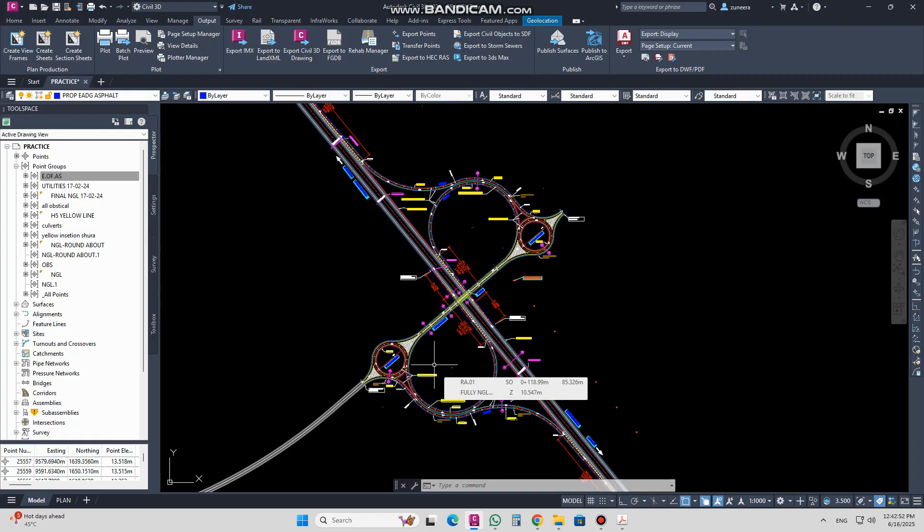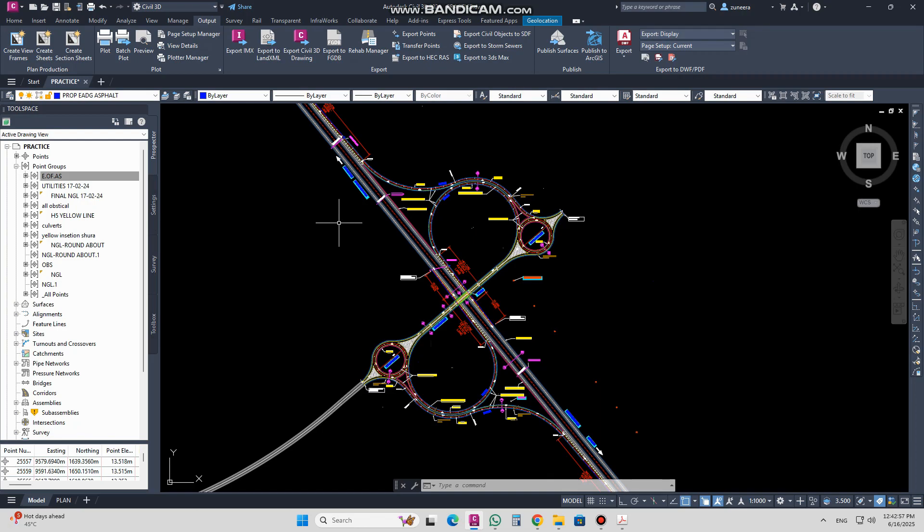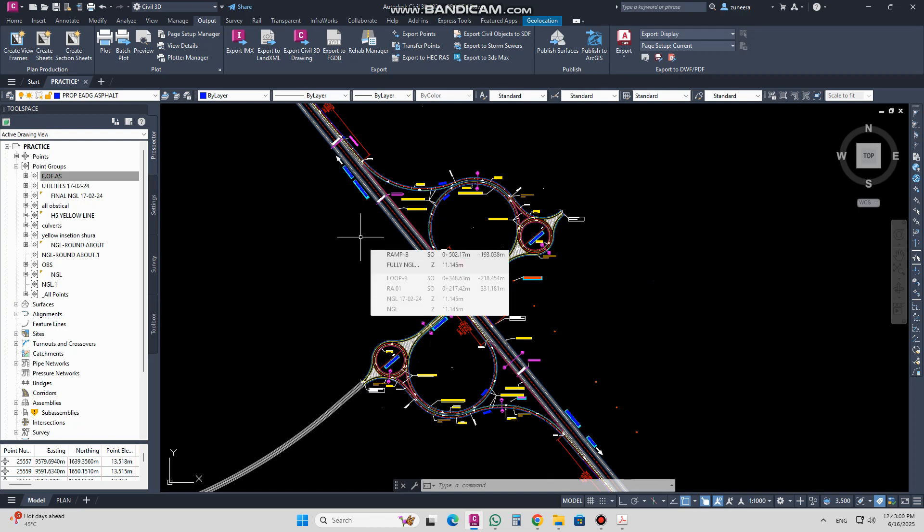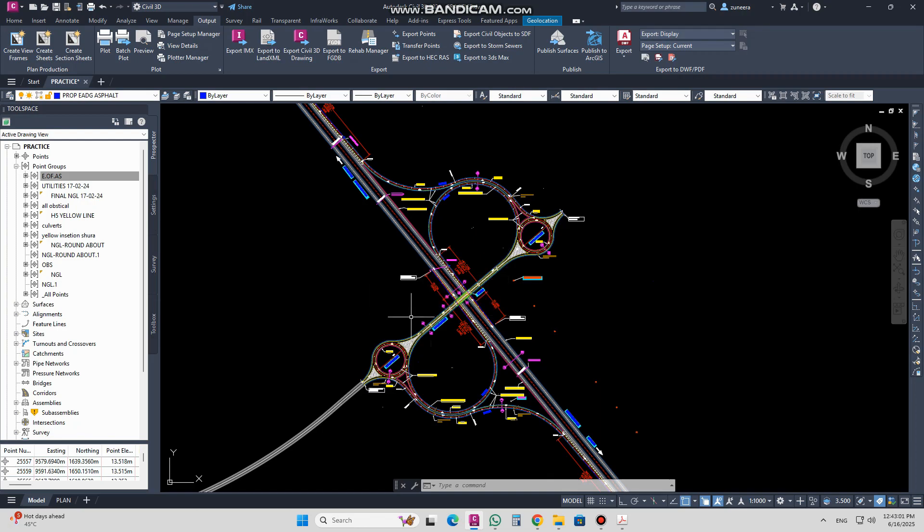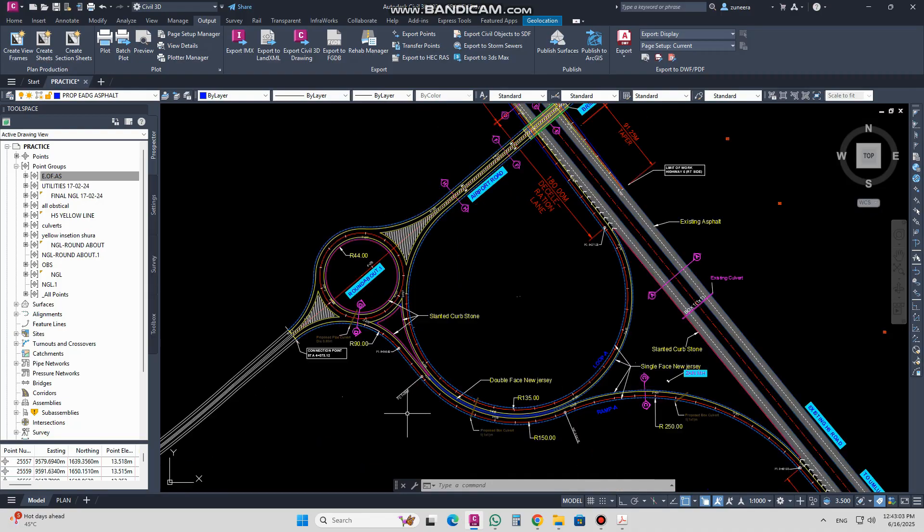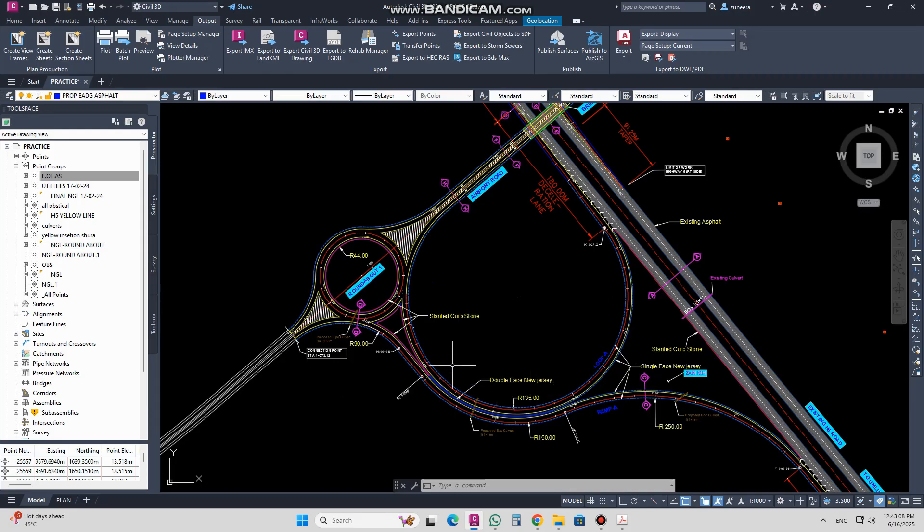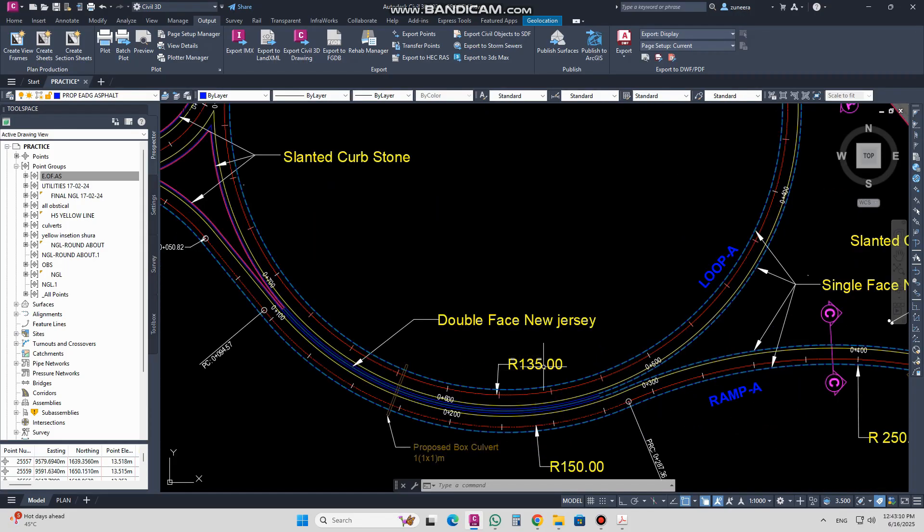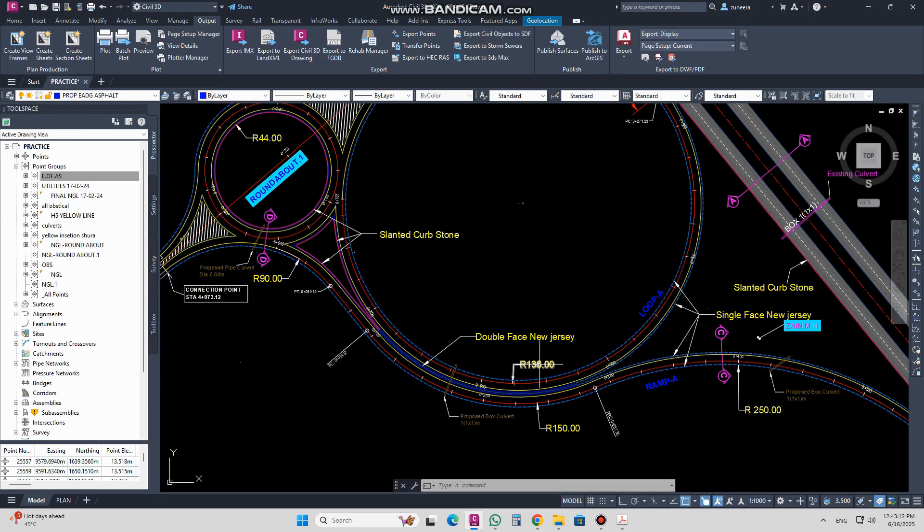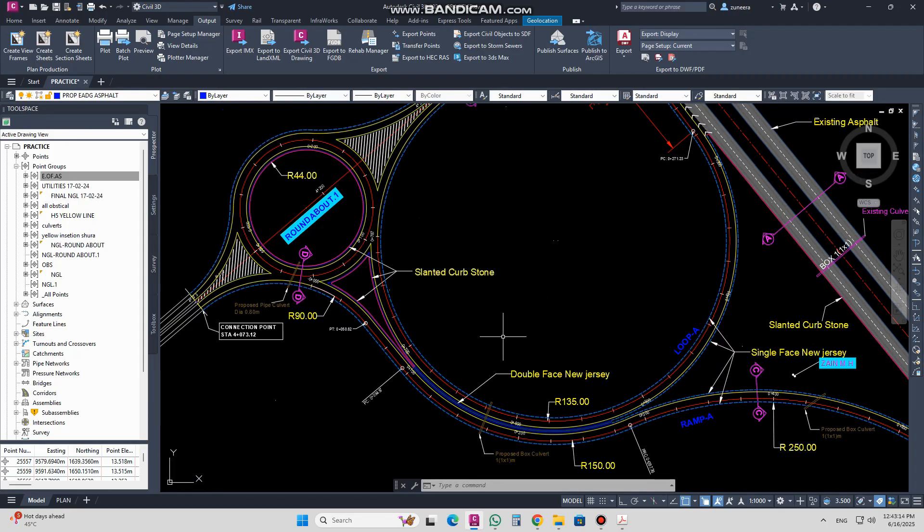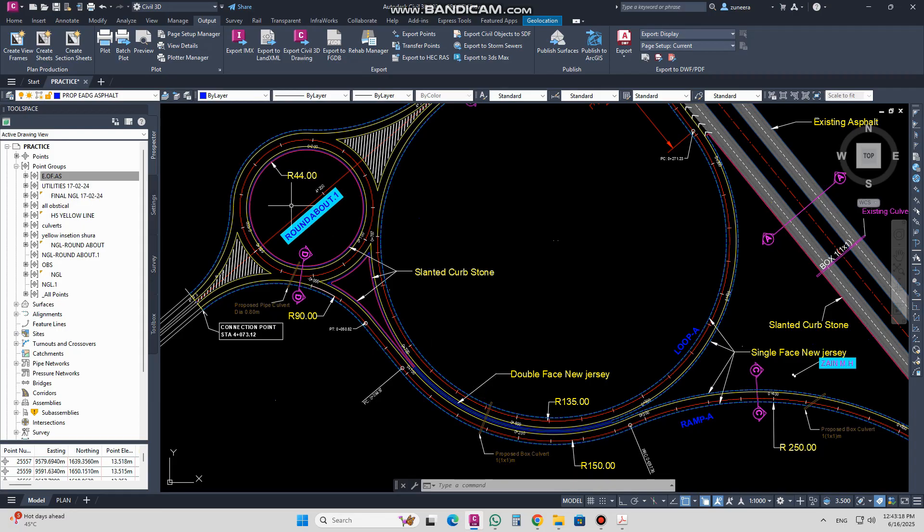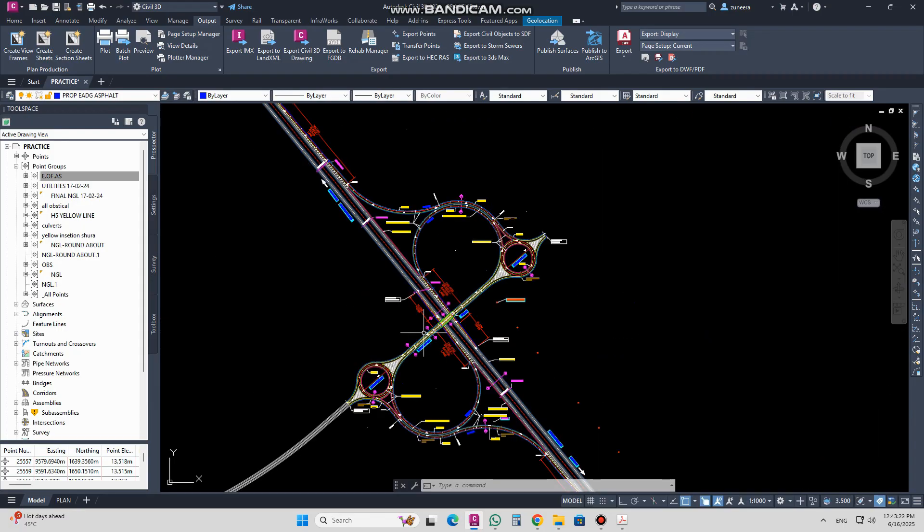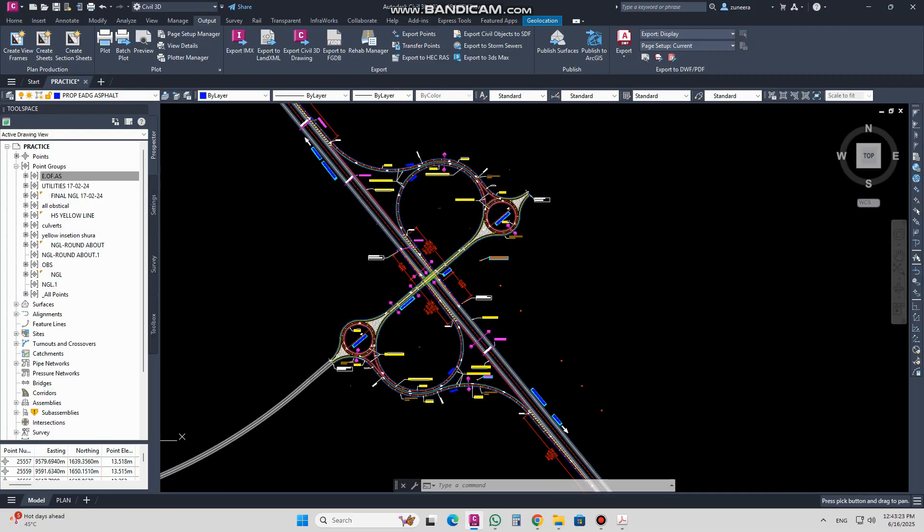I will give a brief introduction of everything you need before starting to make intersections, loops, or ramps, because you cannot just draw a circle or loop without knowing the standard values of the radius for the loop, ramps, and the roundabout.